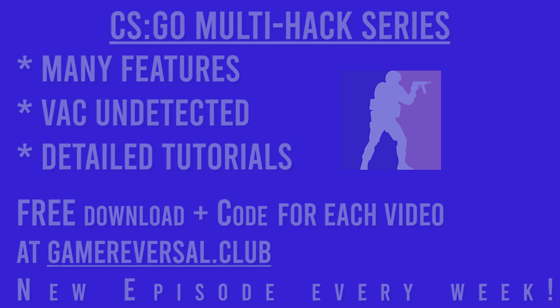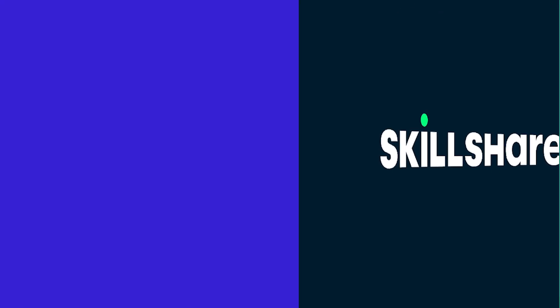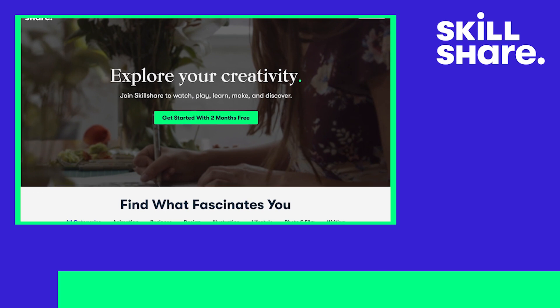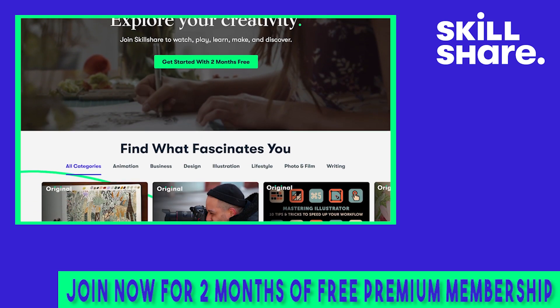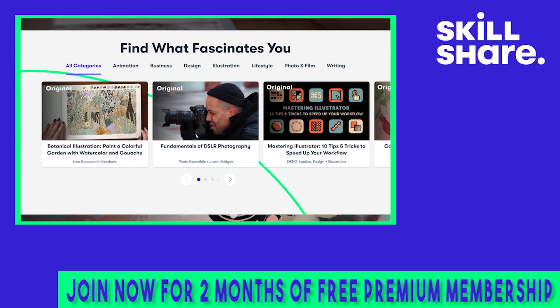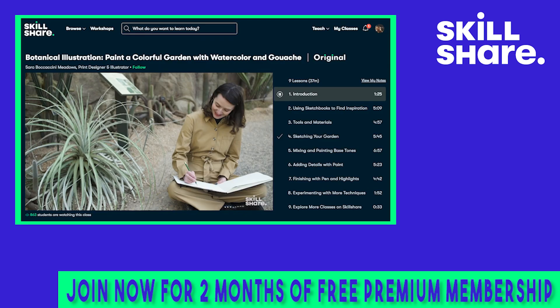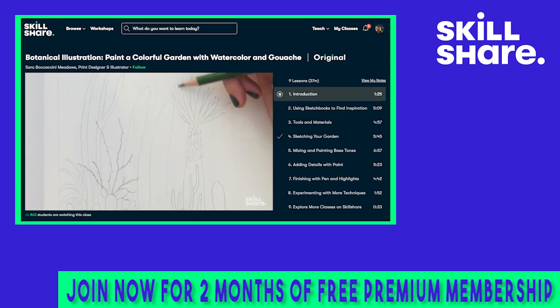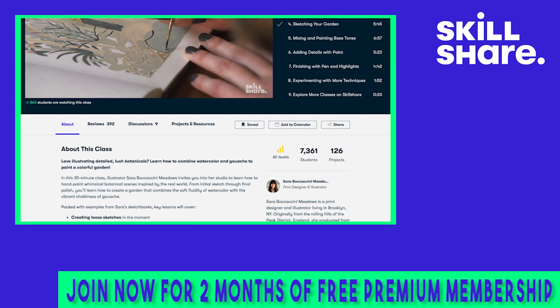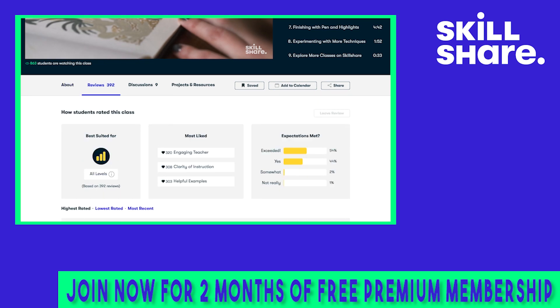Before we jump right into coding I'd like to take a moment to thank the sponsor of today's video, Skillshare. Skillshare is an online learning community that offers a subscription-based plan that gives its members access to a wide variety of educational courses. Skillshare has many topics to learn such as but not limited to video production, web development, and programming.